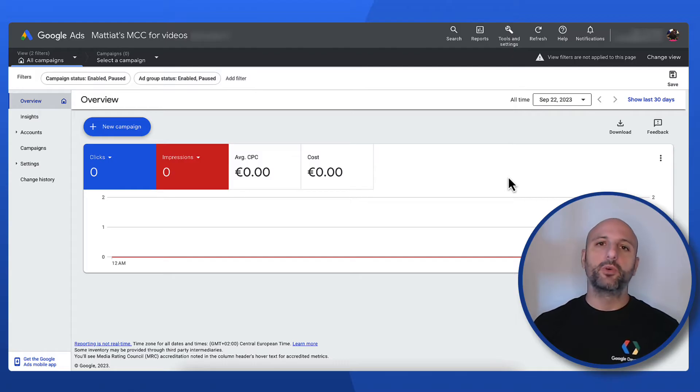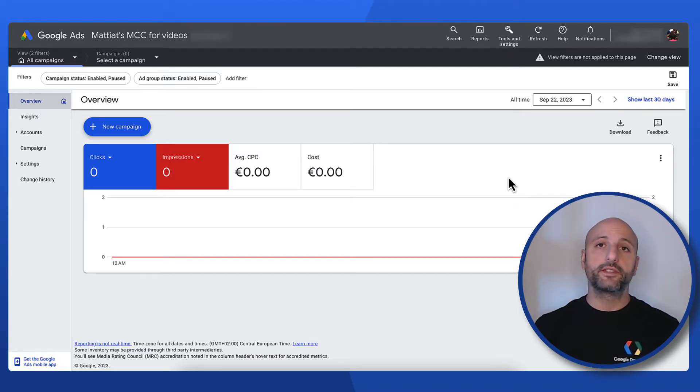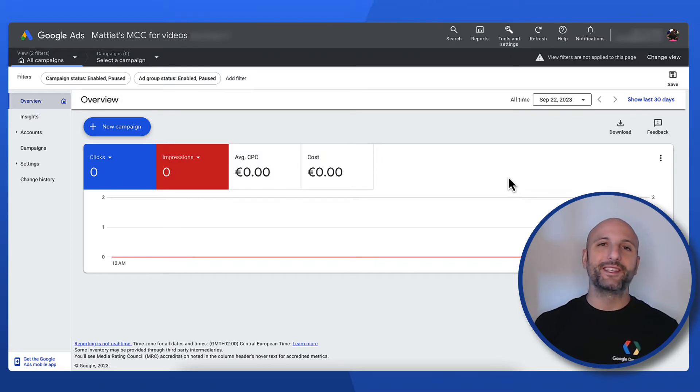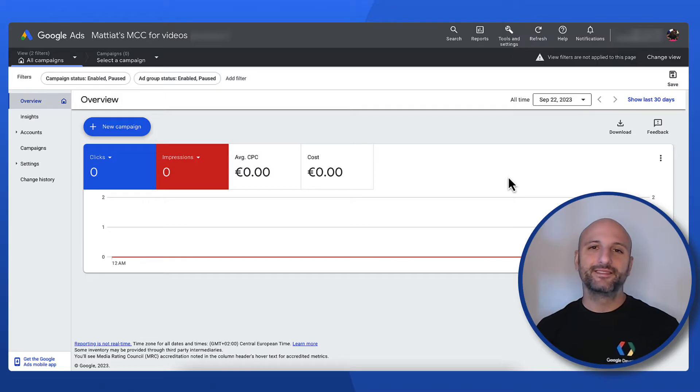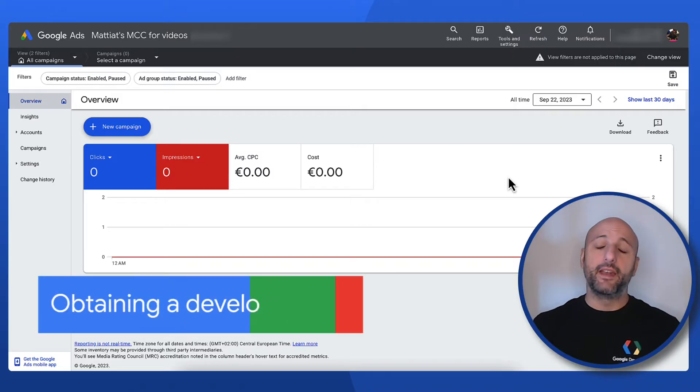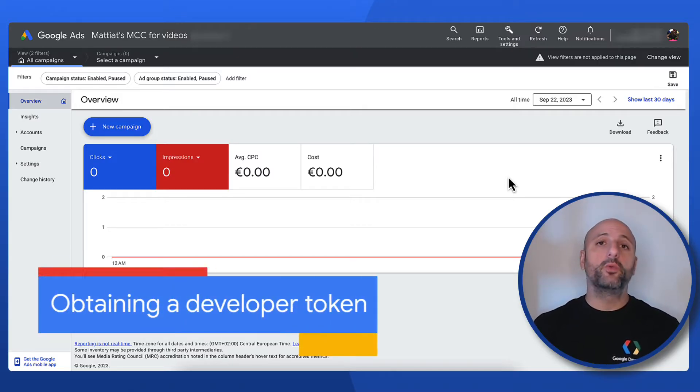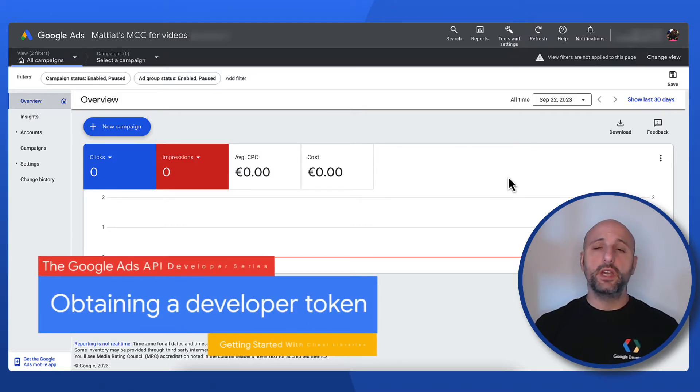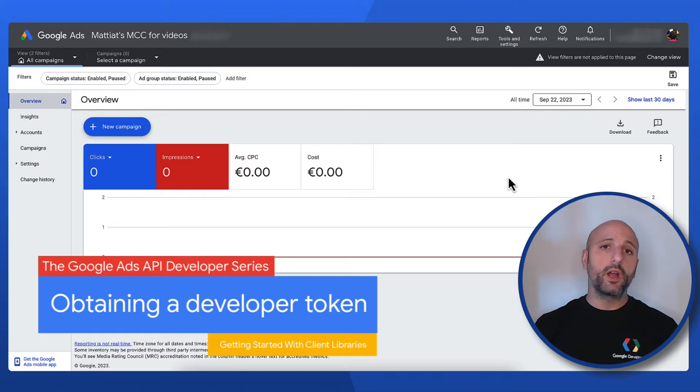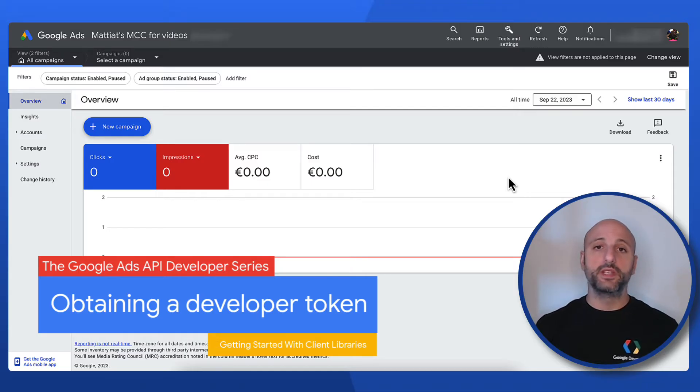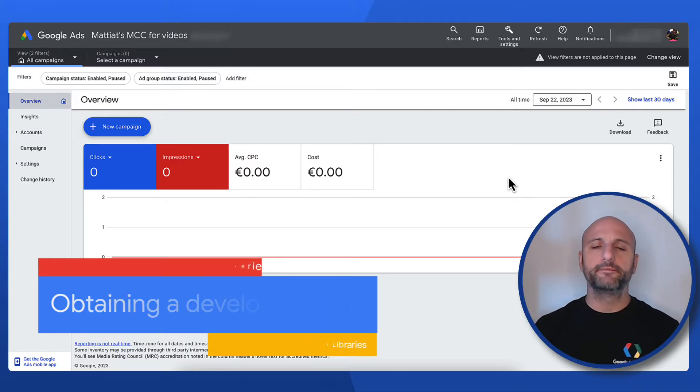Hello and welcome to another episode in our series on getting started with the client libraries for the Google Ads API. I'm Matteo Tomasone and in this episode we are going to see how to obtain one of the credentials that you will need to use the API, the developer token.